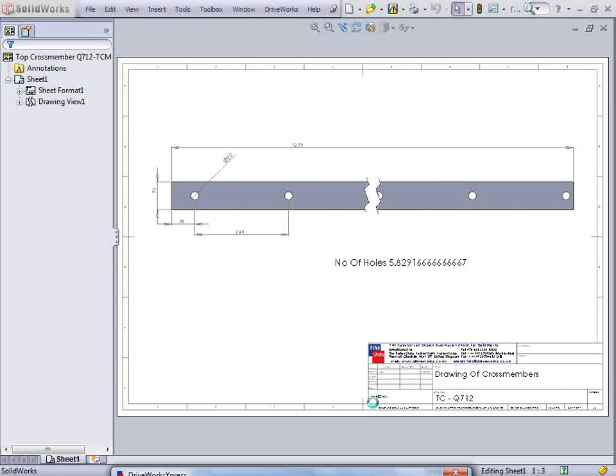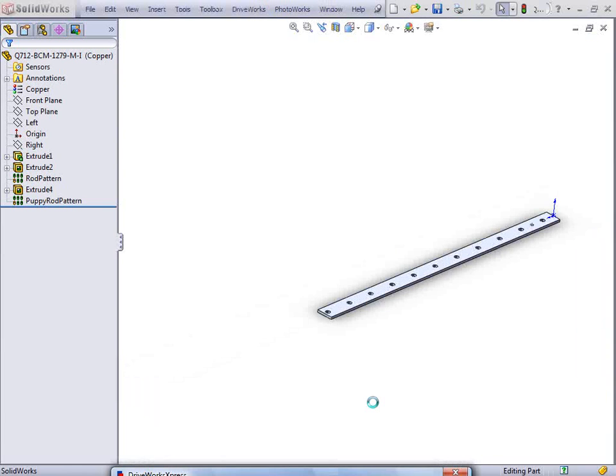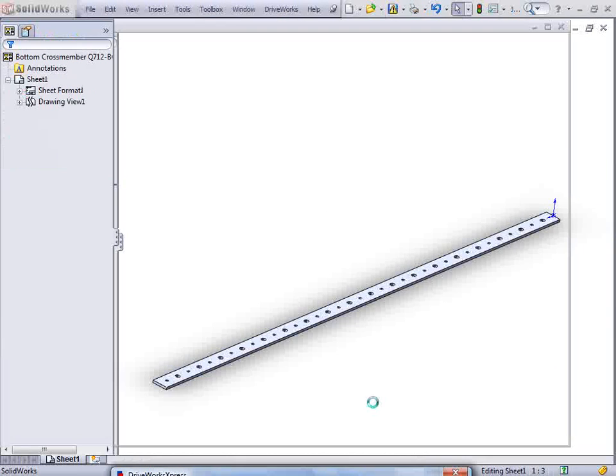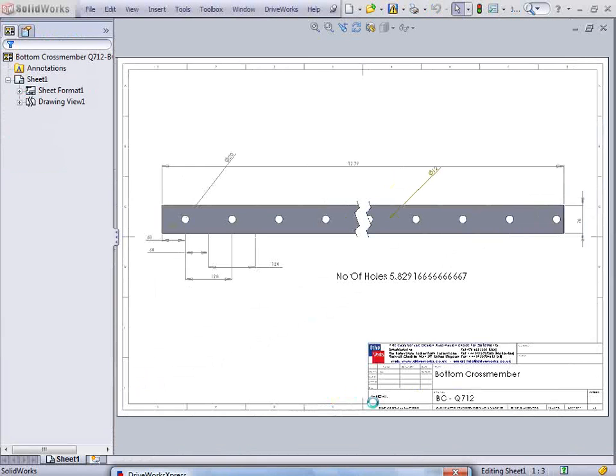For example, the cross member length takes the length entered on the form and subtracts the material thickness for the post uprights at each end.